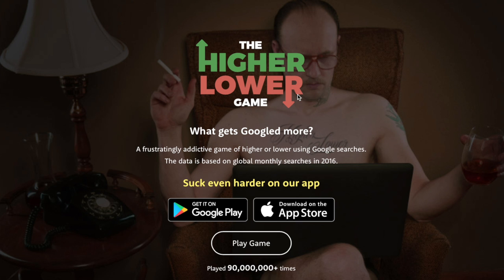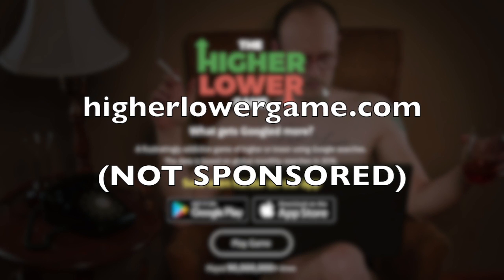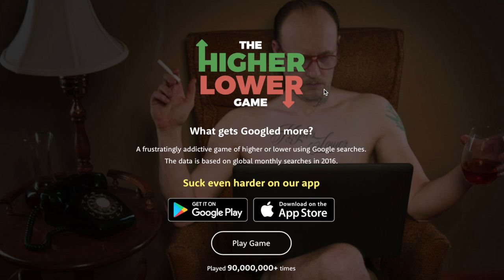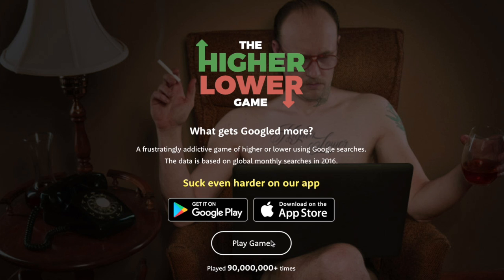We're playing the Higher or Lower game. If you want to play it yourself, it's called higherlowergame.com. You go to the website and it gives you two different options, and you have to decide which one gets Googled more. It's described as a frustratingly addictive game using Google searches. Apparently they have an app as well, and this game has been played 90 million times. It's not sponsored — a bunch of other YouTubers have been playing it and a lot of you on Twitter have been asking me to play. I've never played it before but I've seen people play it, so I know how it works.